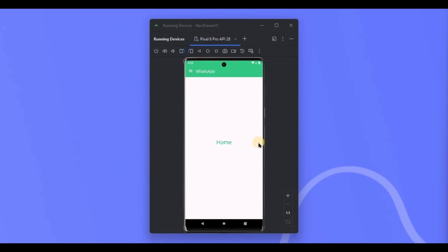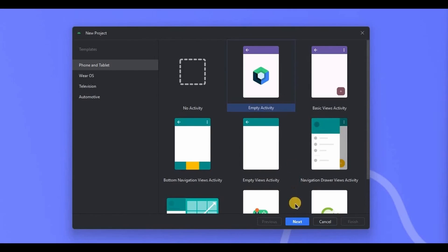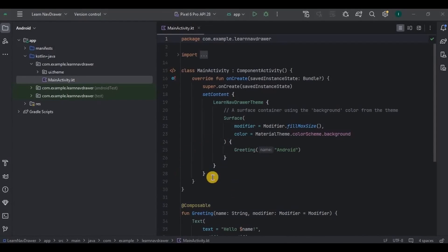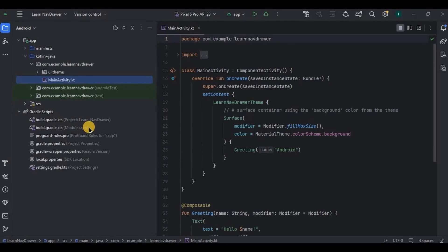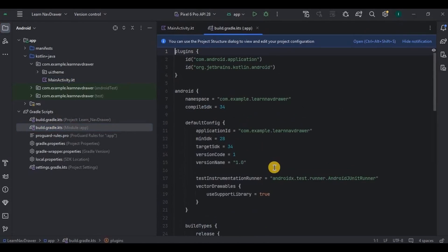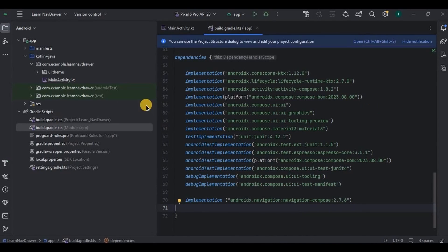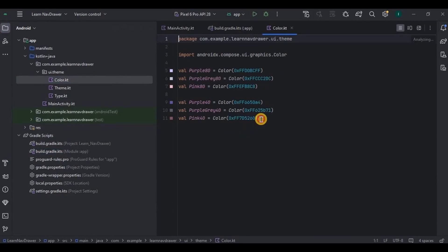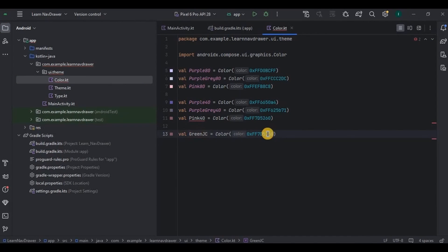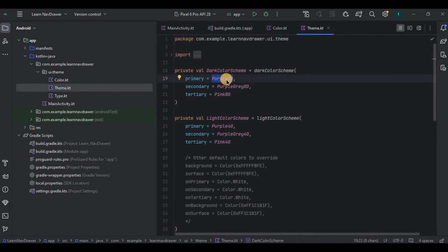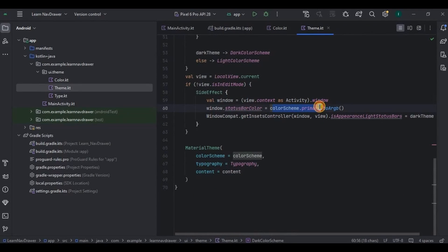I know this sounds like theory but everything will make sense once we create the project. Open Android Studio, choose empty activity, and name it as 'LearnNavDrawer'. Then let's start with the prerequisite: since we'll be using NavController, we need to add its dependency. Go to Gradle and add the navigation dependency — I've mentioned it in the description box. Click sync now, then go to Color.kt and add green color.